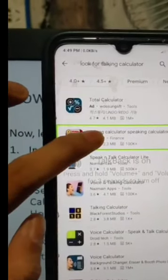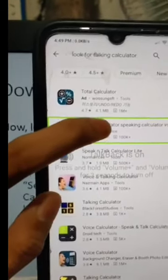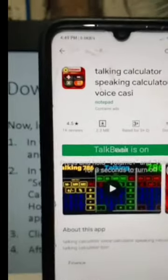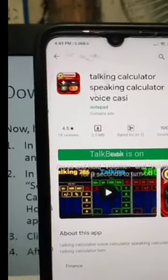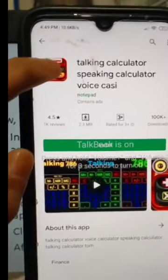We can see 'App Talking Calculator - Speaking Calculator' by Voice Cassie. This is the app that we are looking for. Double tap to open the details for App Talking Calculator - Speaking Calculator by Voice Cassie.